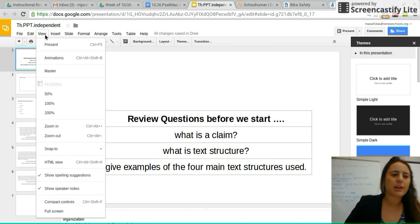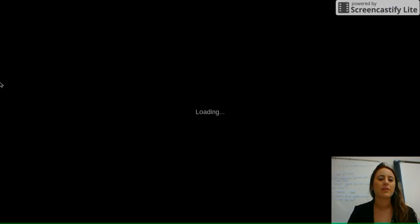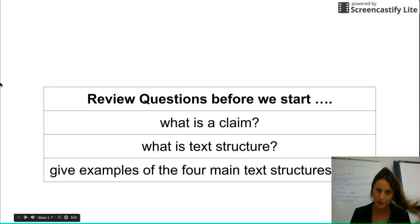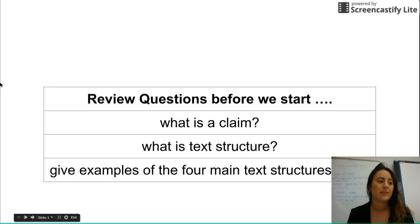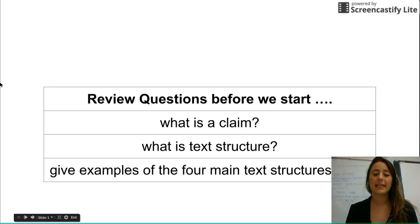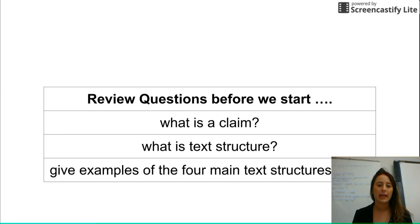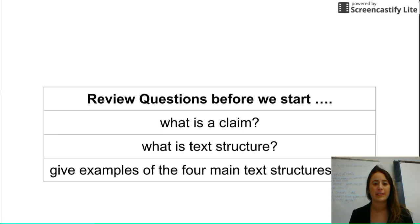Good morning, sixth graders. Welcome to the independent station today as we wrap up with text structure for the week. We are going to do an activity tomorrow where you have a completely independent assignment, so make sure you're kind of paying attention to your last review for it today.